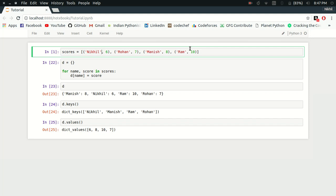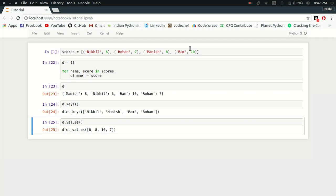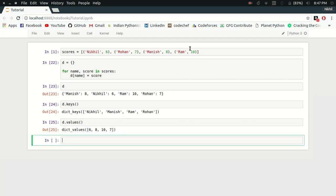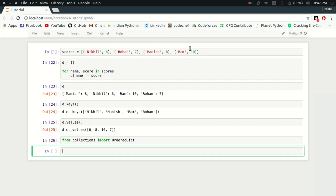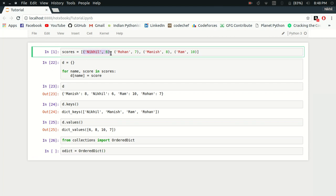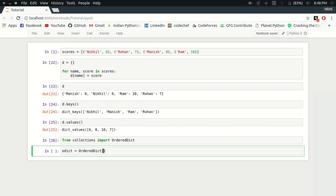Let's see how to use ordered dictionaries. From collections import OrderedDict. To make an ordered dictionary, you have to pass a list which contains tuples, and each tuple contains a key and a value. This is going to be my key, the name, and this is going to be my value. So I'm going to pass simply this 'scores' list.